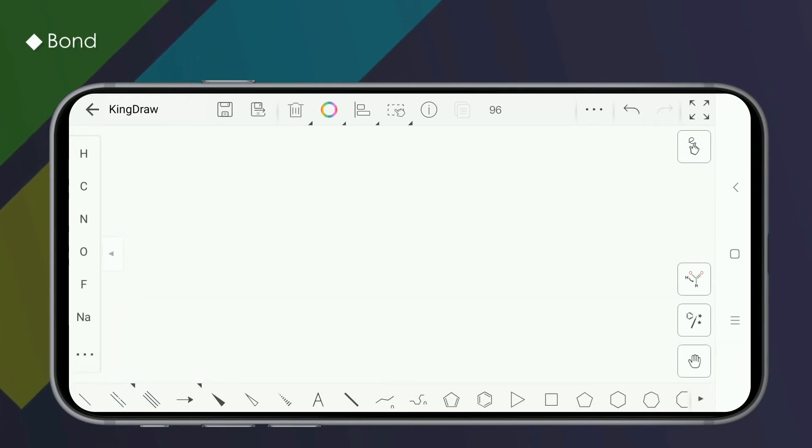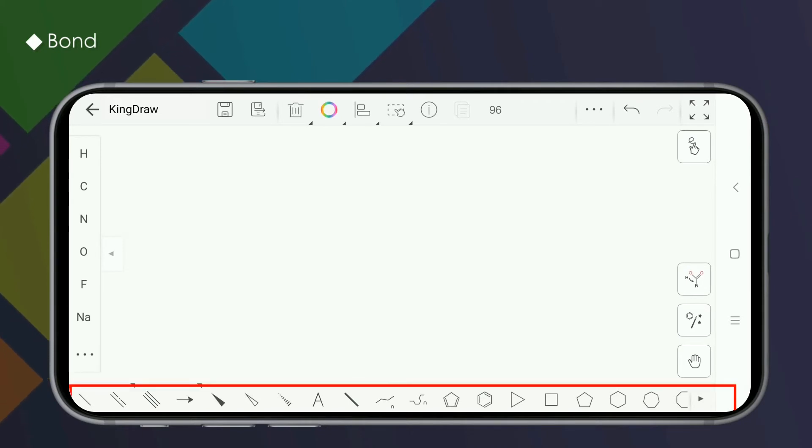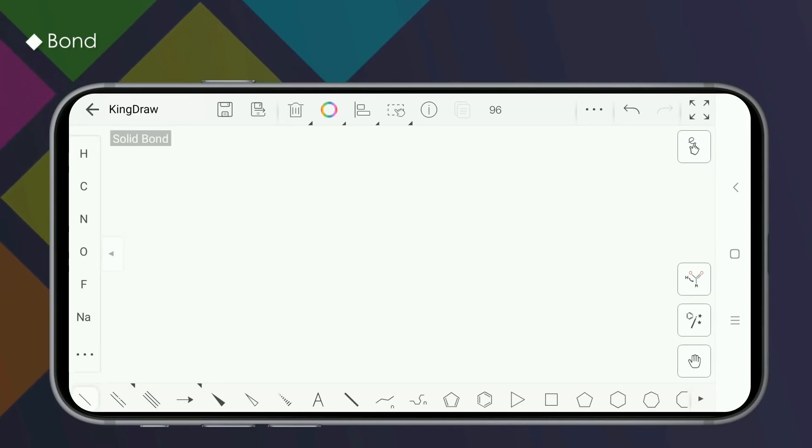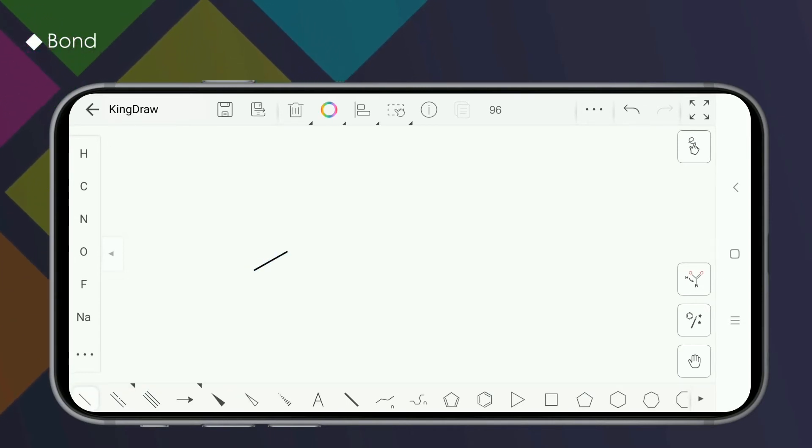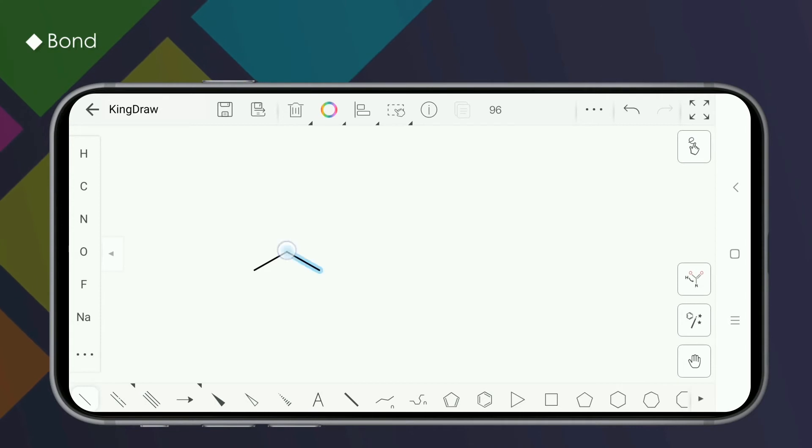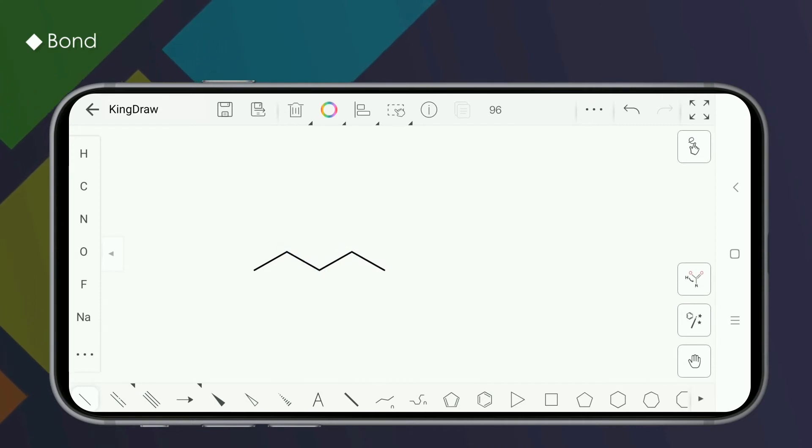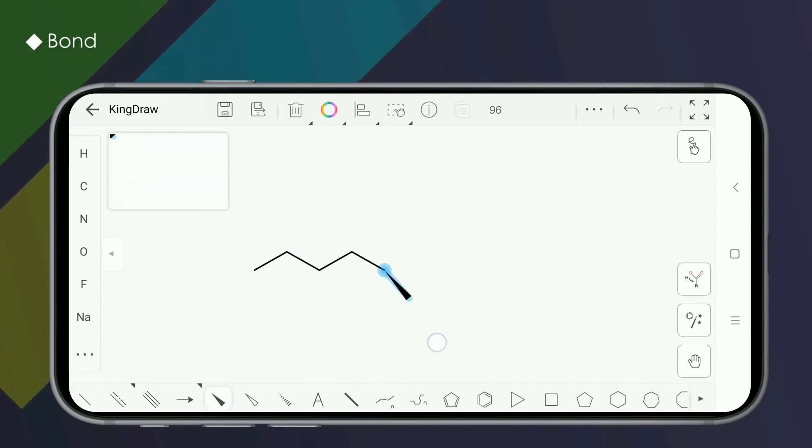The use of bonds is very simple. Select the desired bond type in the lower area and click on any position in the drawing board to display the corresponding bond. If you still need to add more, just click at the end of the bond, press and hold to rotate the bond angle.